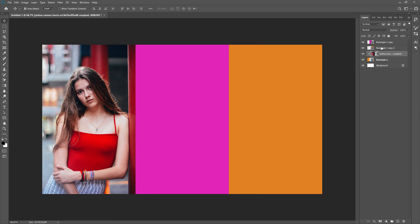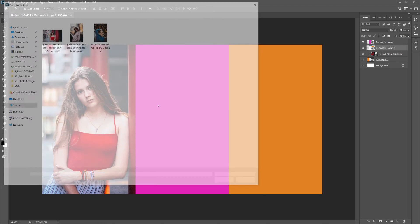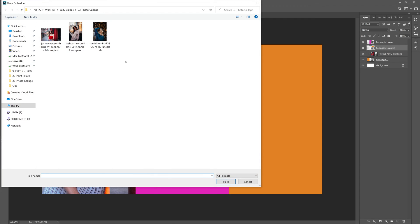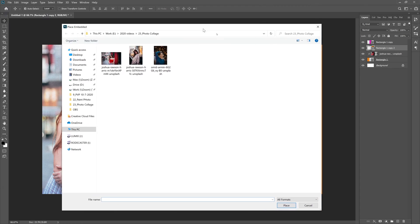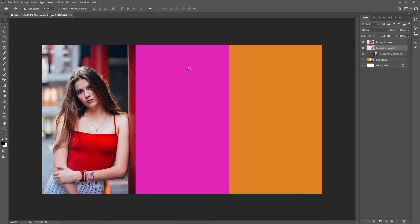Grab Rectangle 2, or Rectangle 1 Copy 2 right here—this is the orange one on the far right. Let's go to File, Place Embedded, and just repeat the process until we have secured all of our photos inside of all of these images.